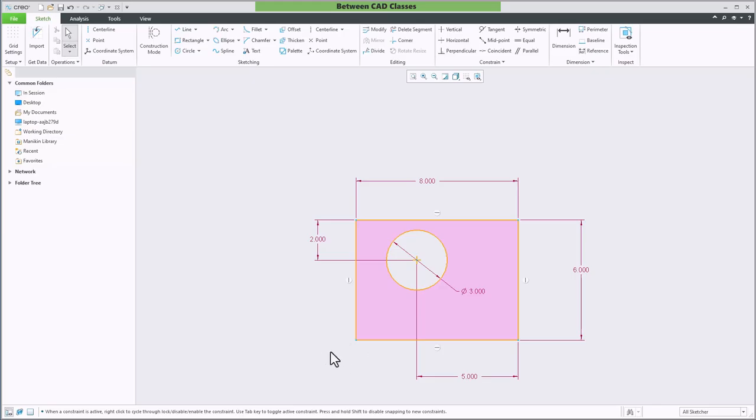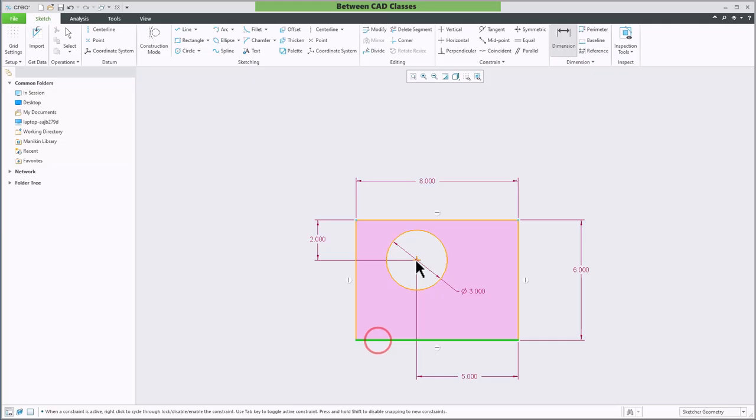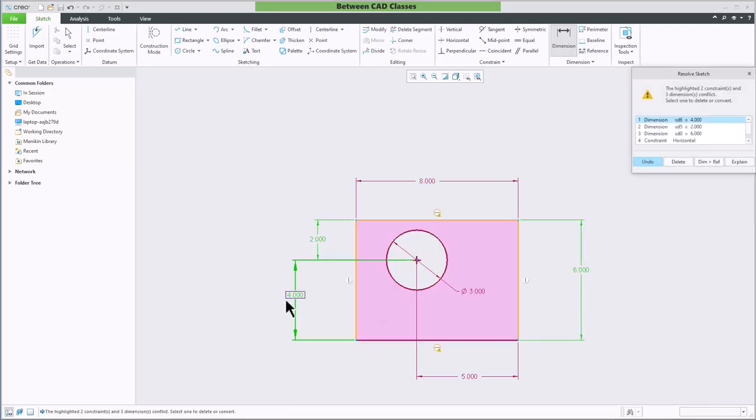One way that I can replace a dimension is just by placing a new one. So I'll choose my dimension tool. I'll choose the bottom line here and then the center. When I middle mouse button though, I'm going to be told that I'm over constraining the sketch.